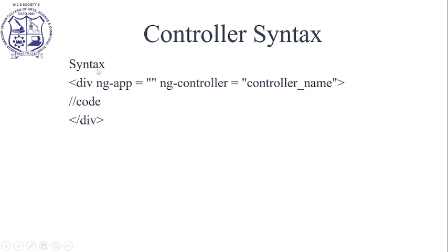Syntax of the controller: We use a div tag with ng-app directive, and we assign the ng-controller with the controller name.